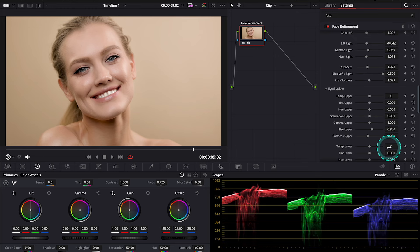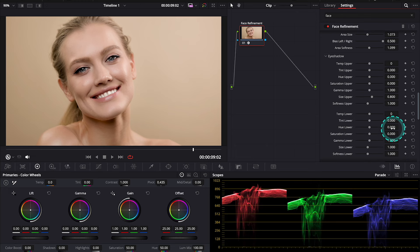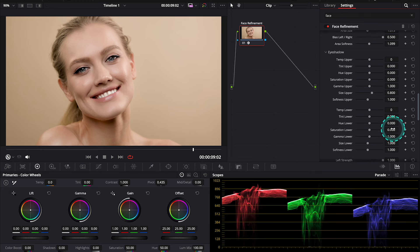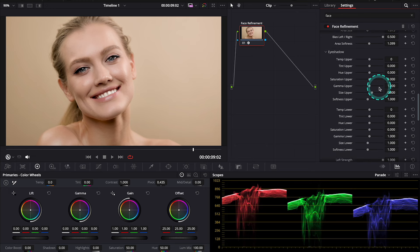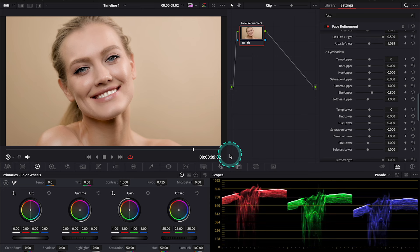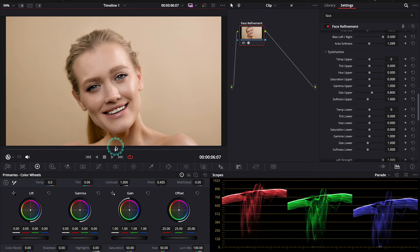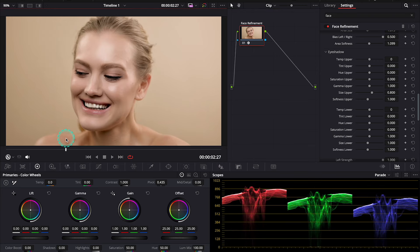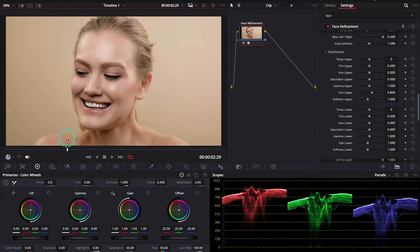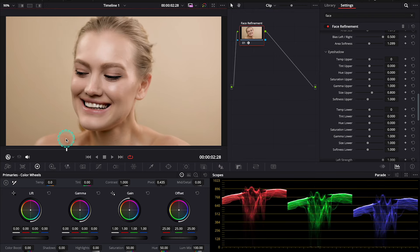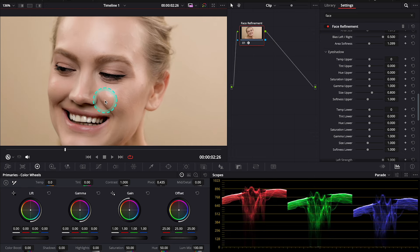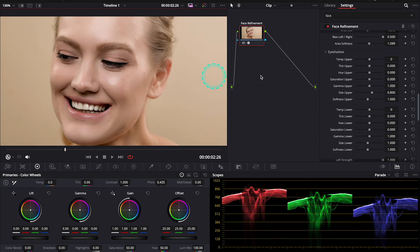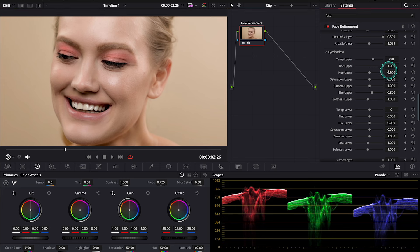And now, let's move to the Eyeshadow, which is also a completely new set of controls. And we can adjust the upper and the lower eyelid separately. So, let me demonstrate to you how this works. I'll maybe find a frame where we can see the model's eyelids better. And let's zoom in. And I will start from the upper eyelids, changing the Temp, Tint, and the Hue.